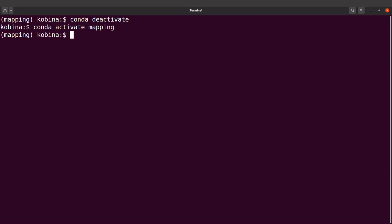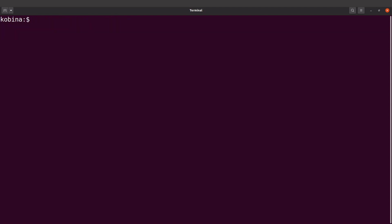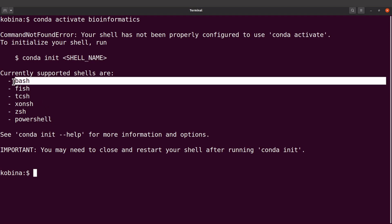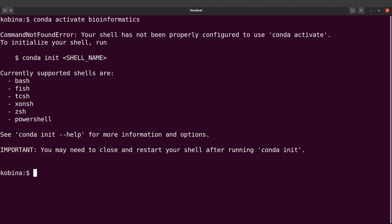Now let's look at the second approach. Let's recreate the problem — conda activate bioinformatics gives the error. What we need to do is specify a shell. We are going to use the conda init command and we need to specify a shell, because that is what conda will use. I'm on a Linux system, so I will specify bash.